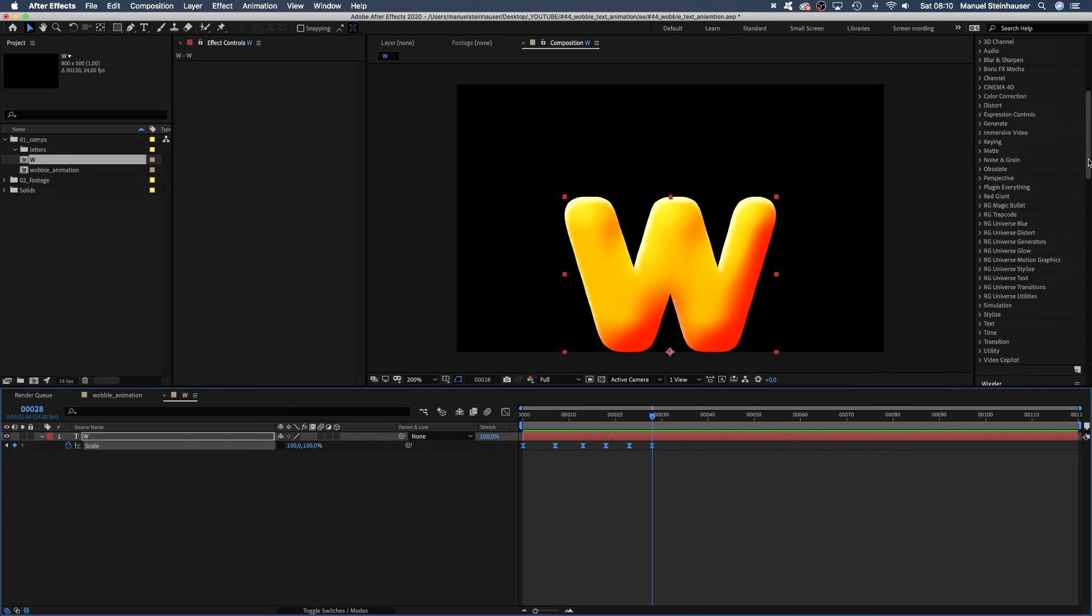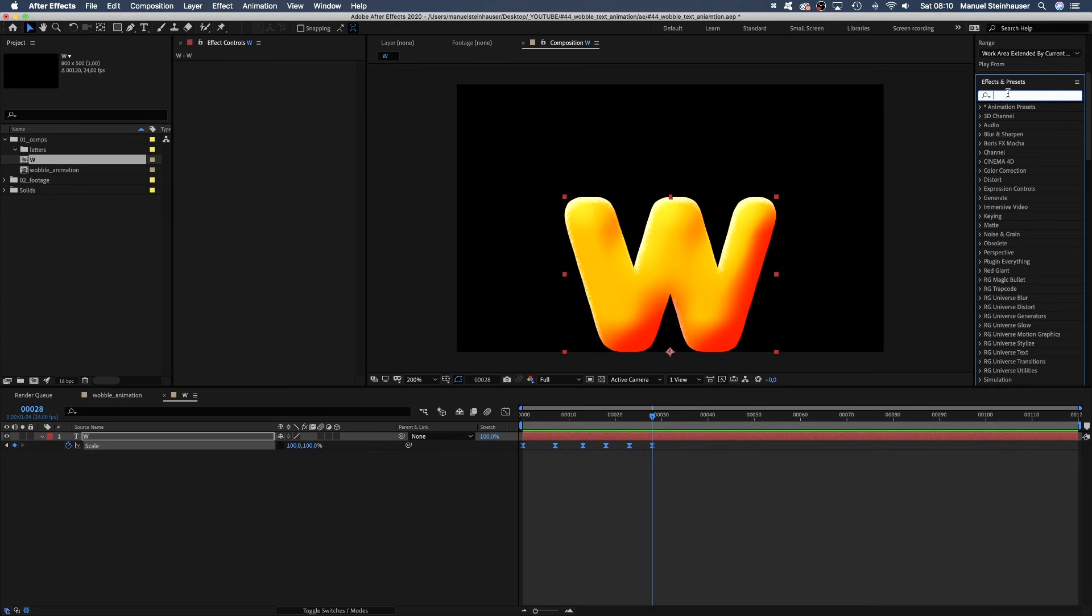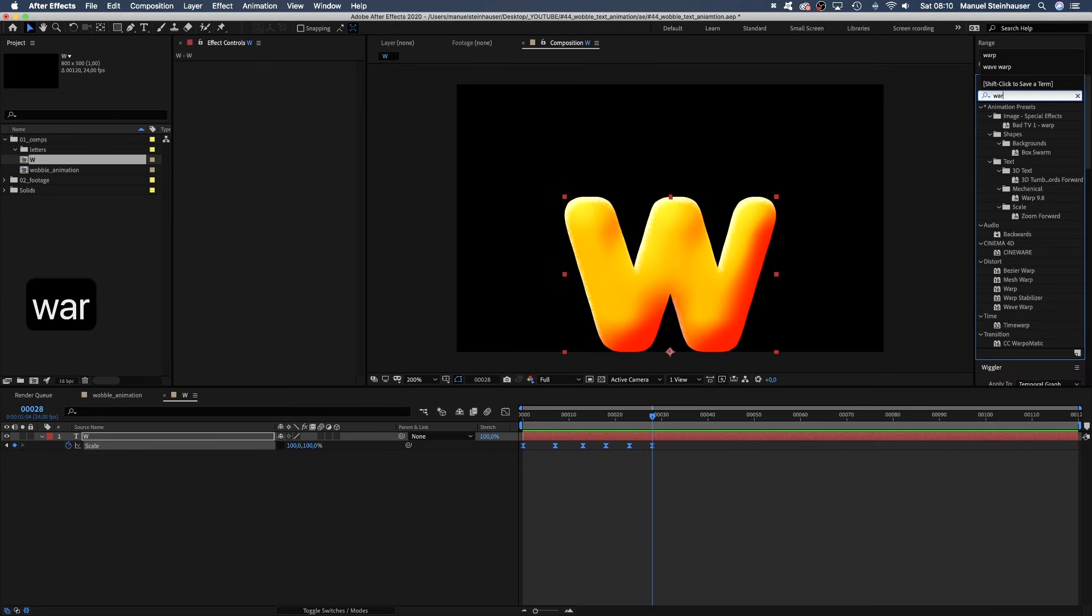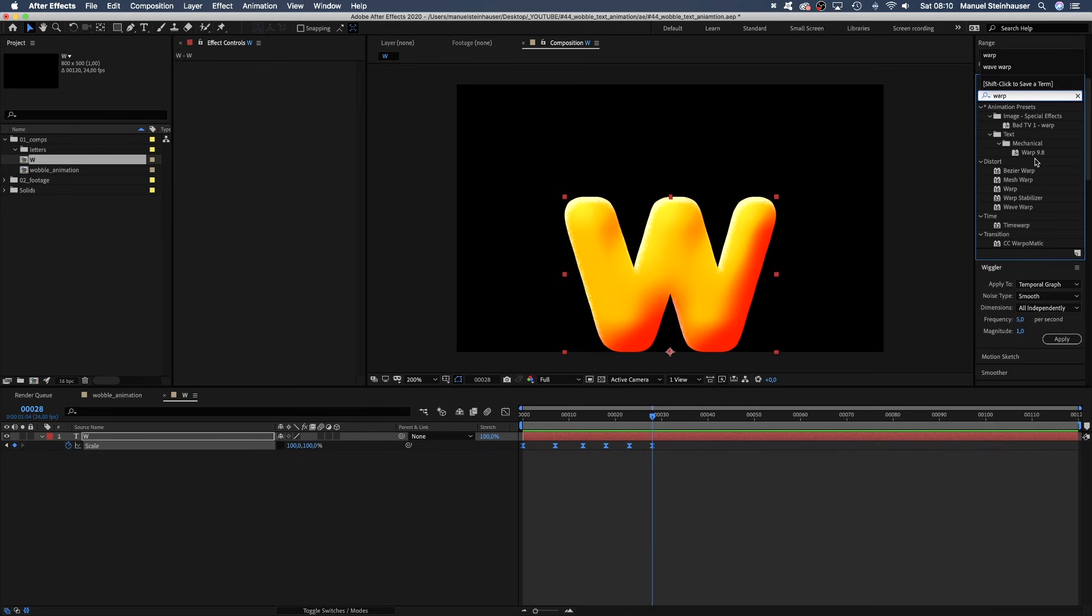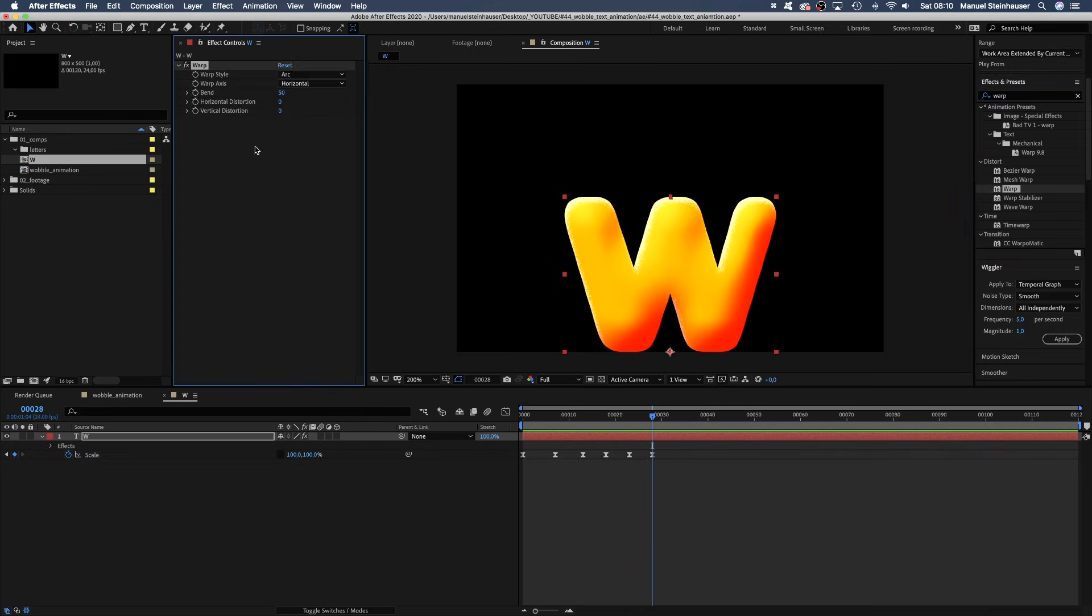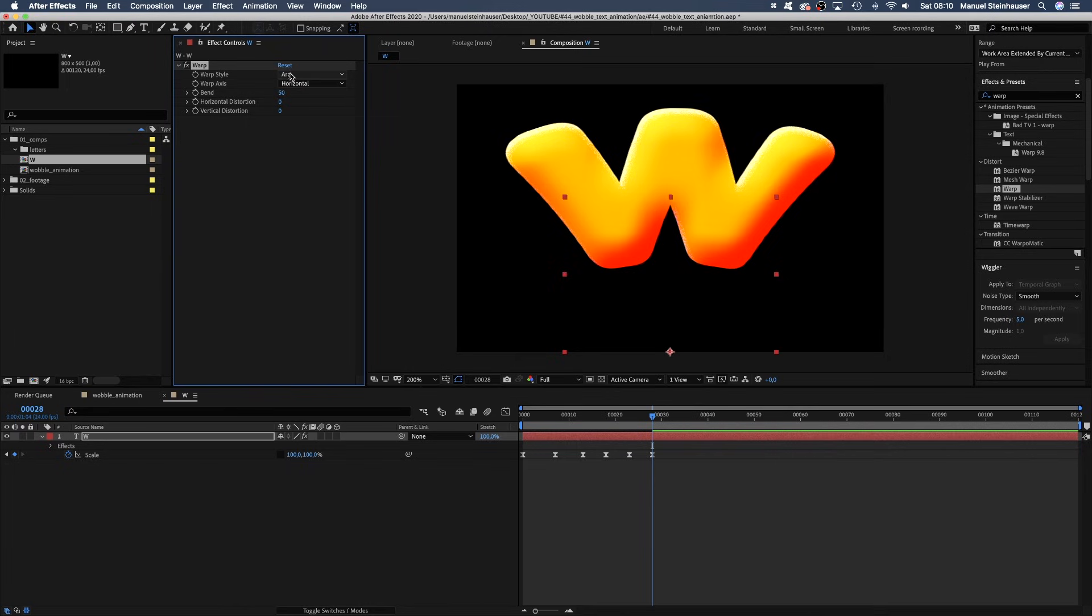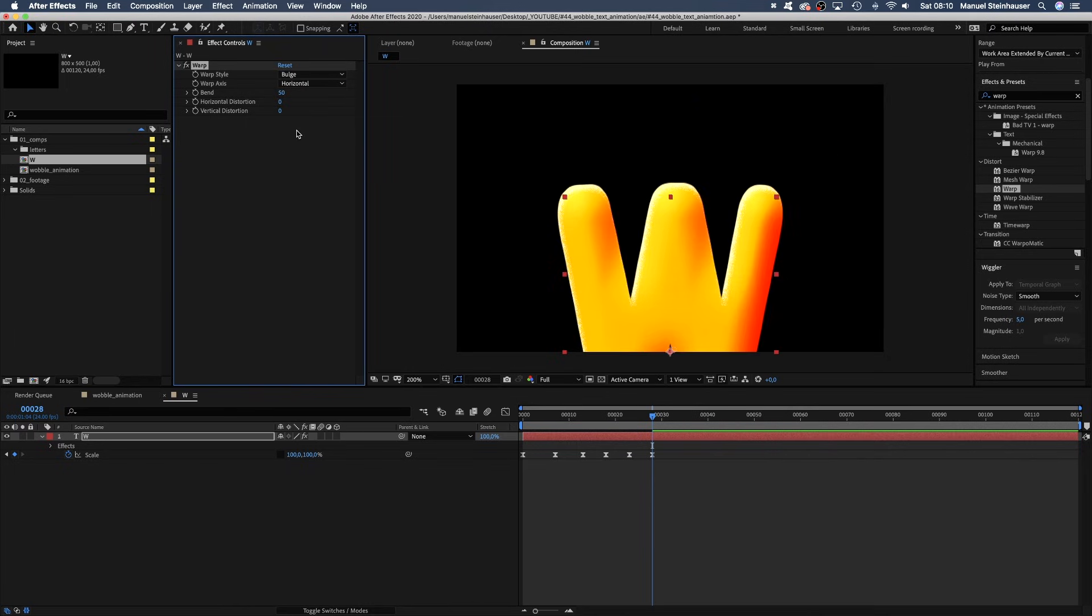Let's add the warp effect and see what we can do with that. We set the warp style to bulge and the warp axis to vertical.